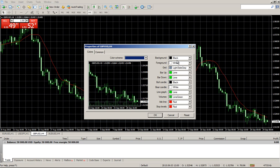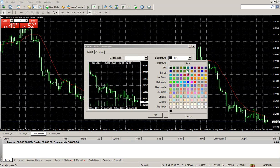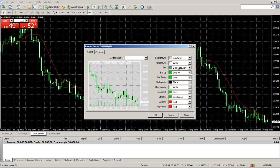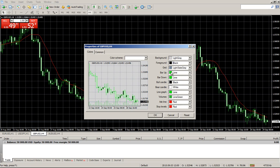This will give you your background details. You can see this background is black. I usually make my background a light gray so it's a little easier on the eyes. Then when you do that, you can see that your foreground — all of your numbers — are going to be white, and that looks kind of crazy, so you usually want to switch your foreground to black so you can see those numbers and all of those details again.